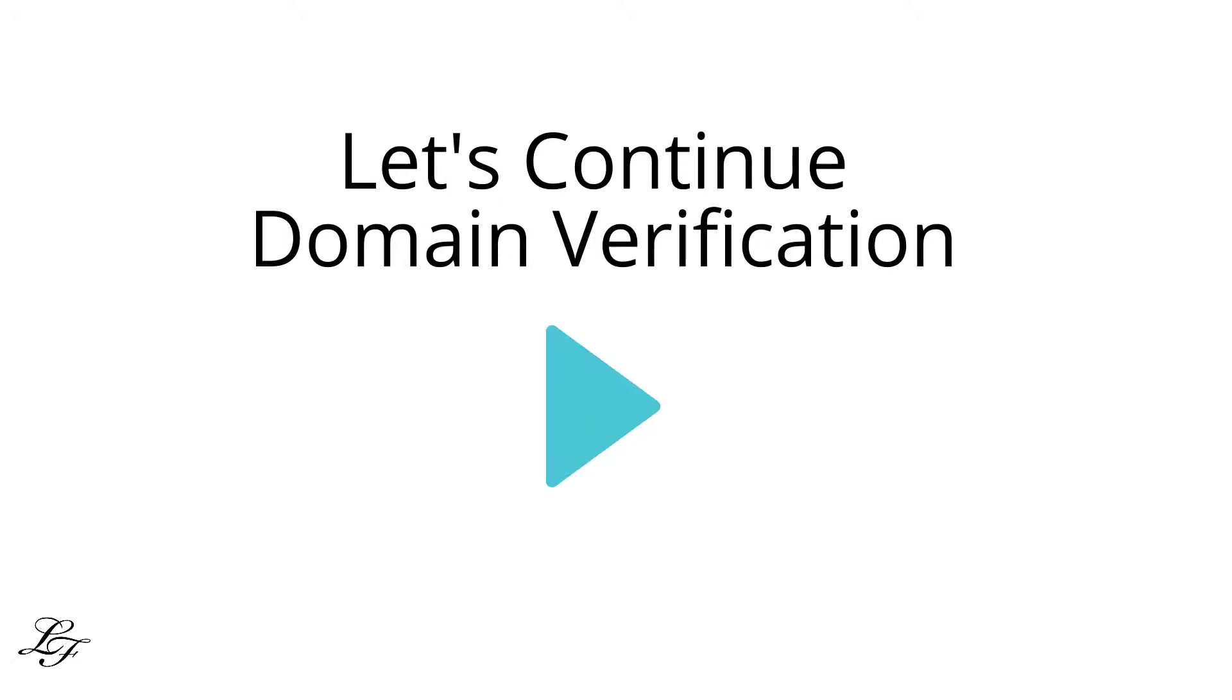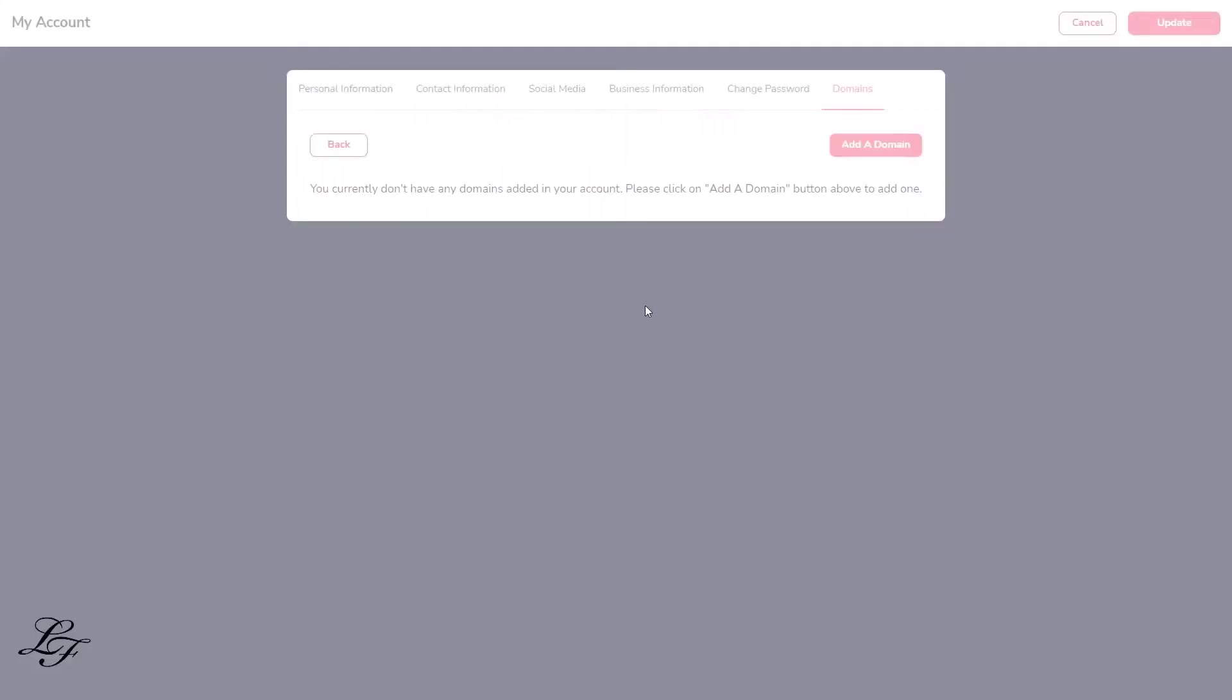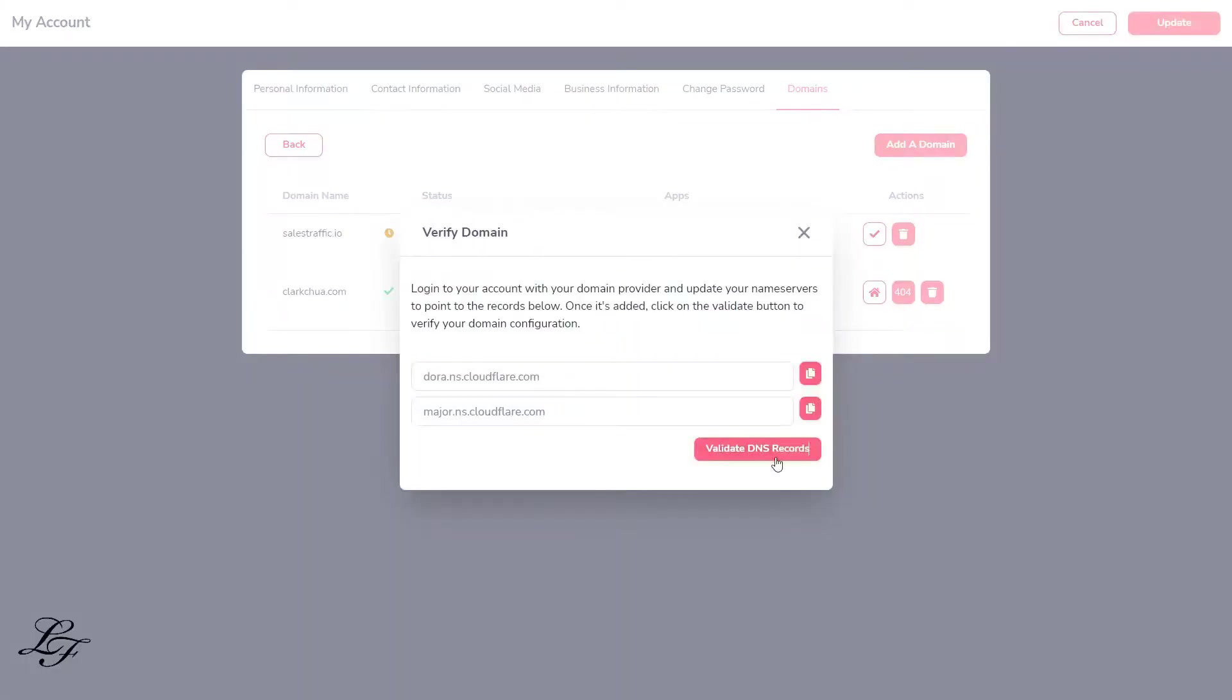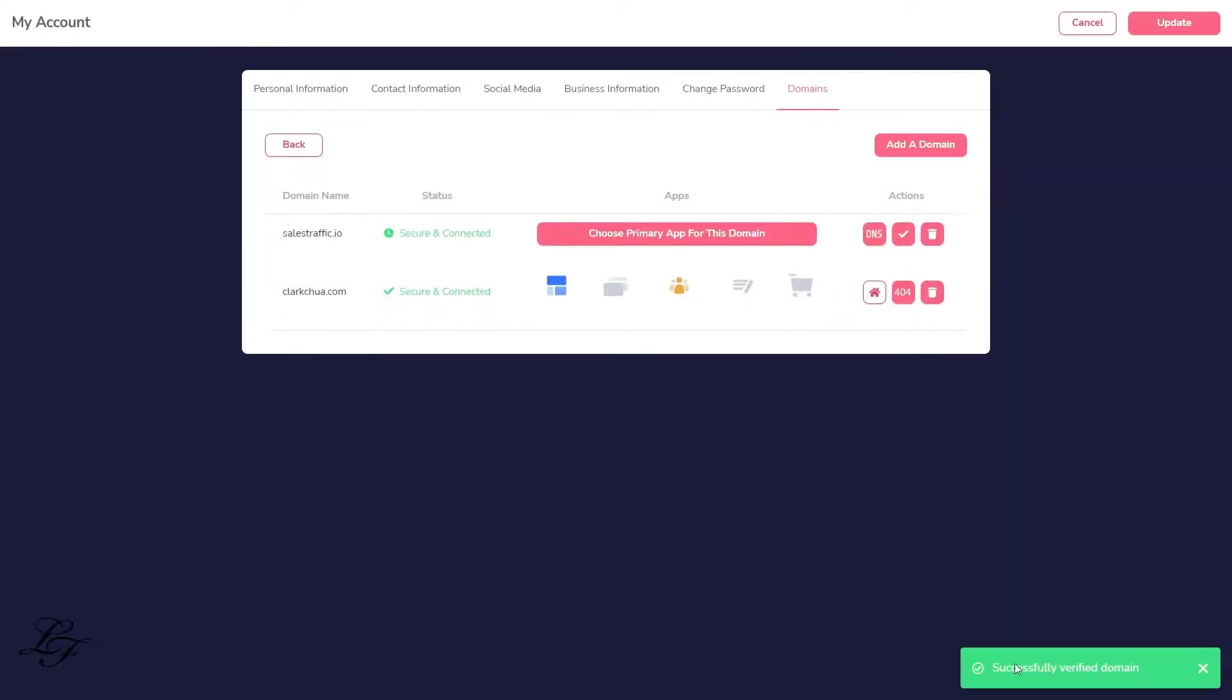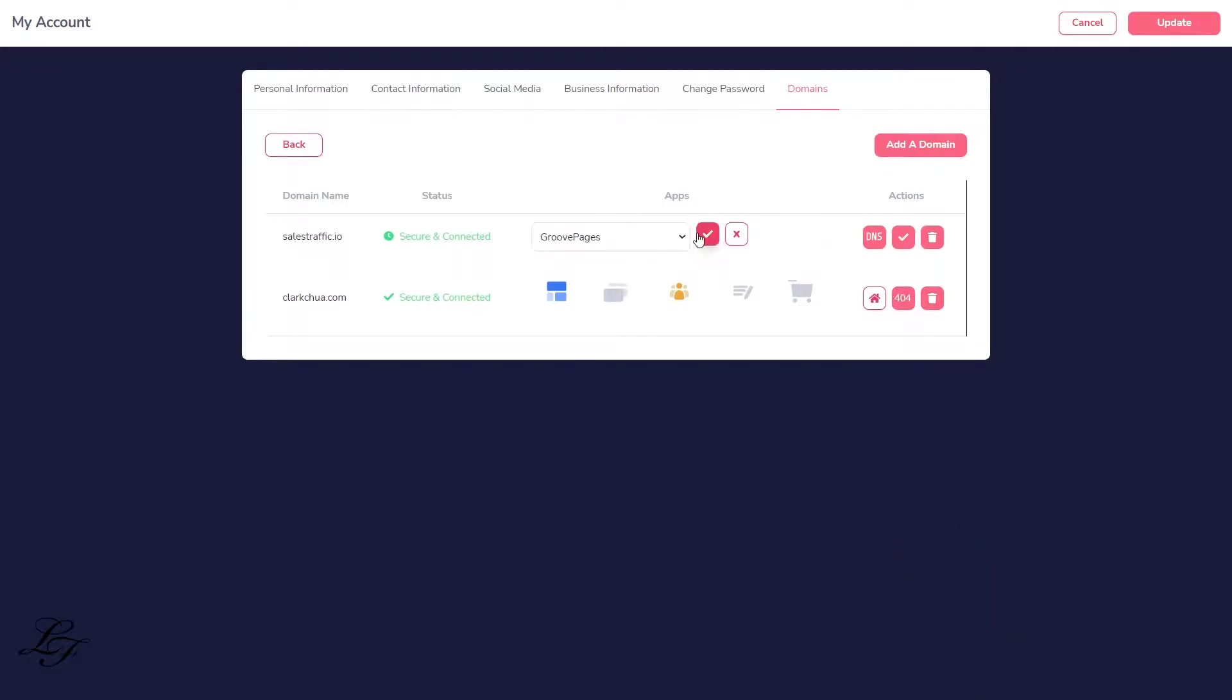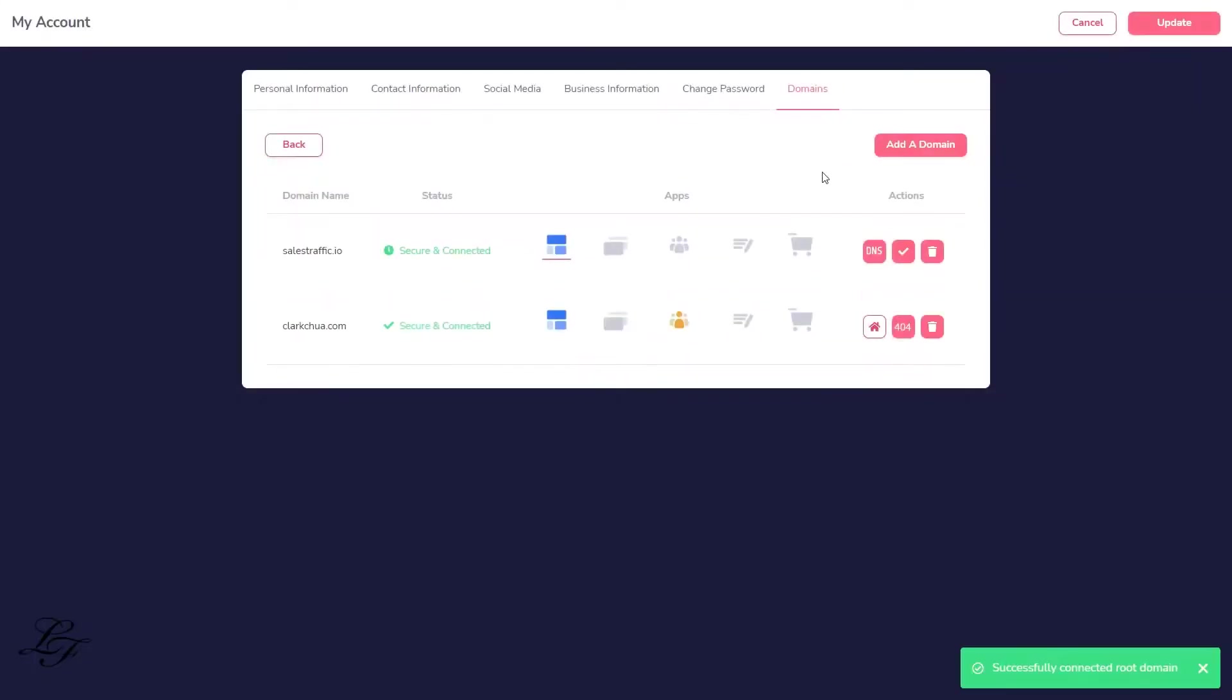Now, go back to your domain setting, and we can double check our domain's verification by clicking on this button. This means that the domain is now connected to Groove. Last but not least, we need to choose the app to associate with this domain, and in this example, we will select GroovePages.